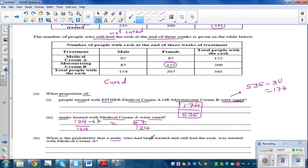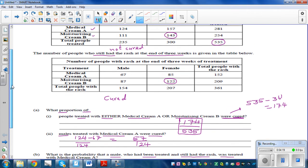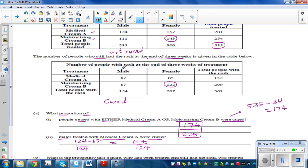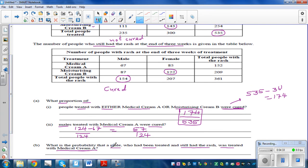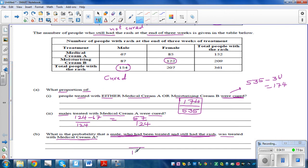The next question: what is the probability that a male who had been treated and still has a rash was treated with medical cream A? The total number of males who were treated and still had a rash is 154 — so this probability is out of 154. Out of those, 67 had used cream A, giving us 67 out of 154.